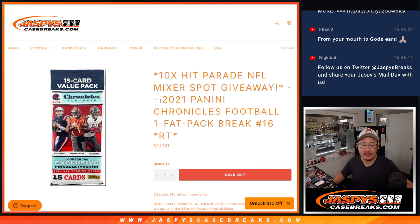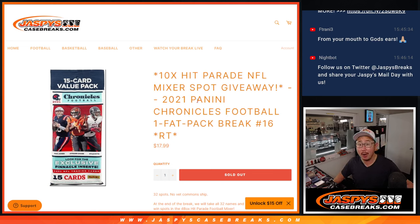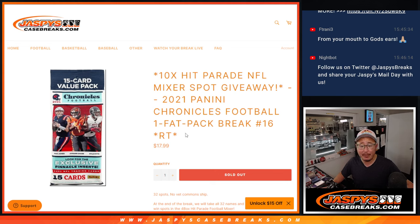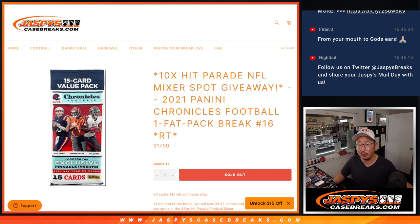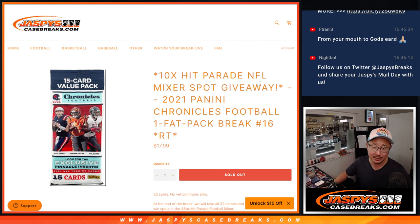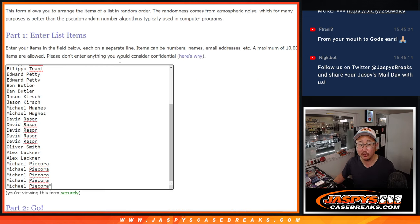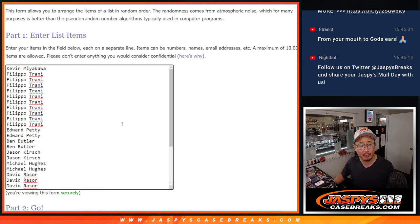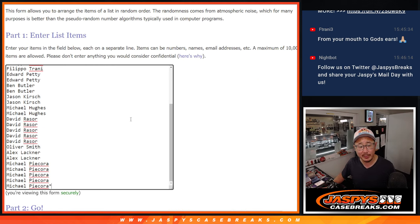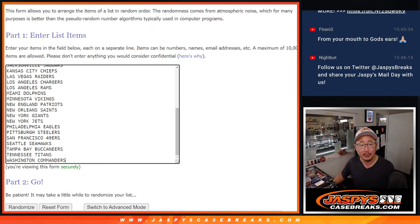Hi everyone, Joe for Jazby's CaseBreaks.com coming at you with 2021 Panini Chronicles Football Fat Pack break number sweet 16 with 10 of those Hit Parade football mixer spots being given away. But first let's do the pack break. Big thanks to this group for making it happen.